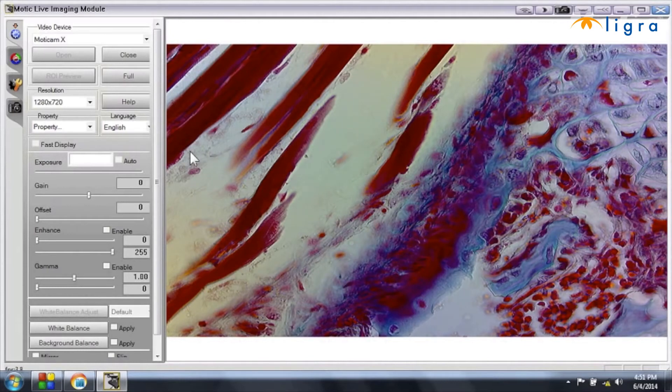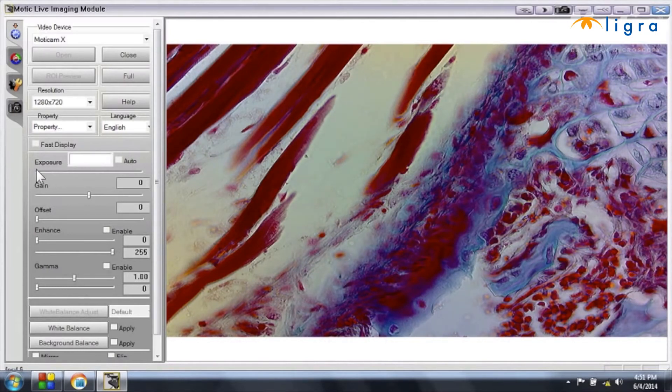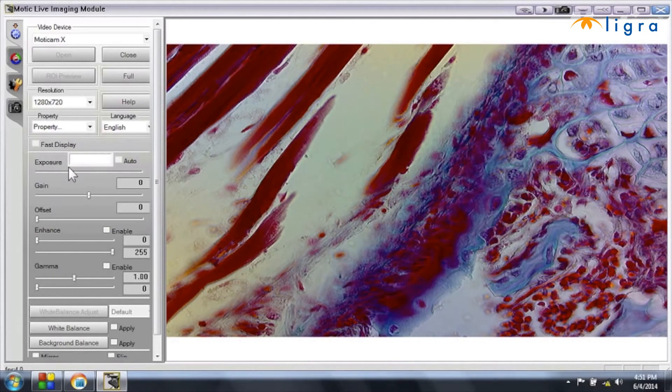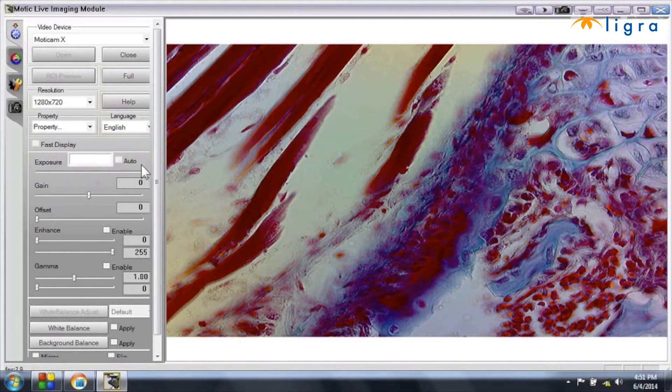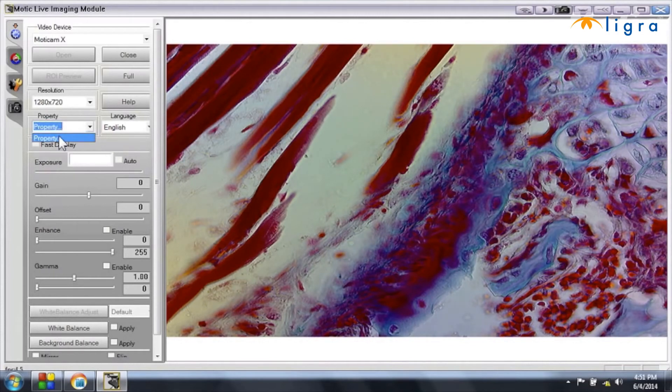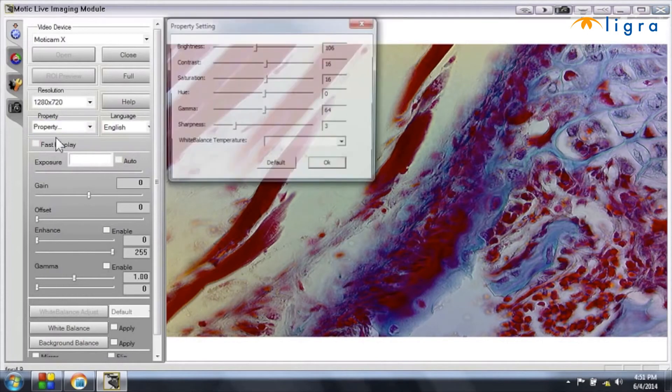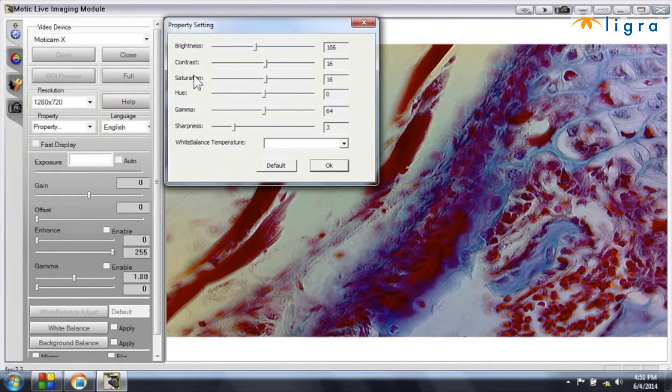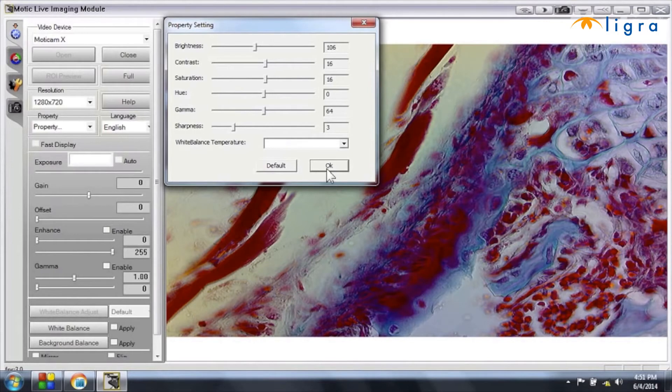You should be aware that the exposure time is regulated automatically inside the camera, so this function is not activated in the software. And if you would need to do some specific settings, you can open the property window and you can see here that you can adjust brightness or contrast or any other options.